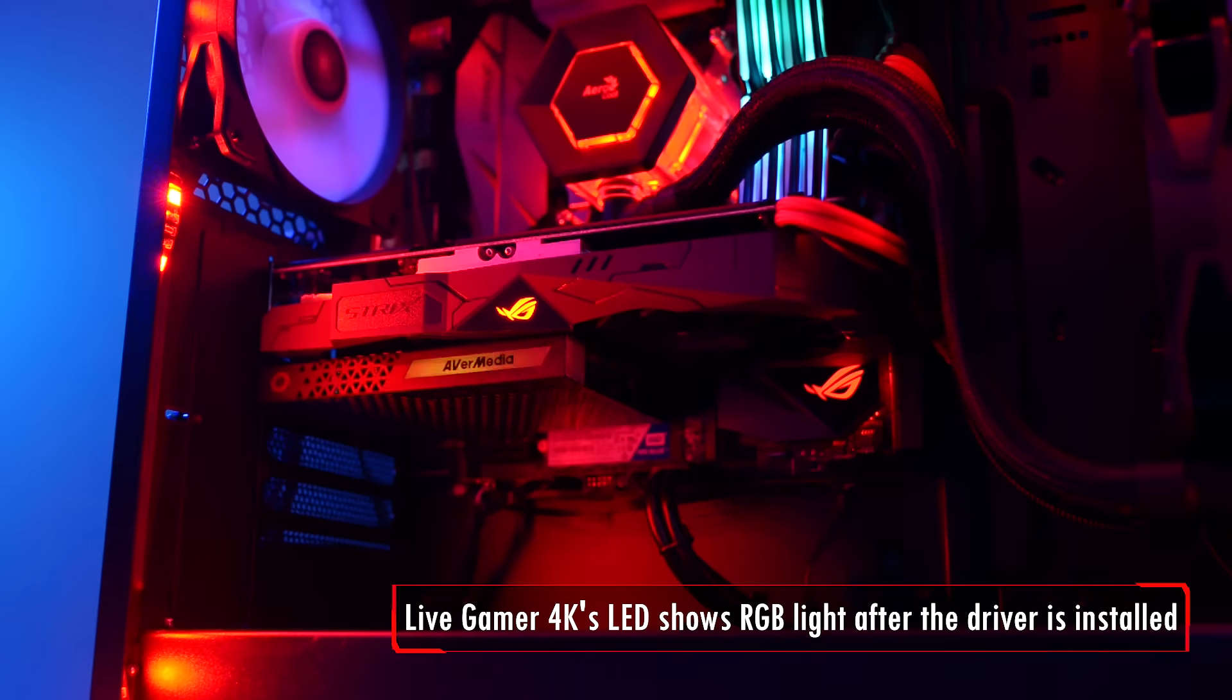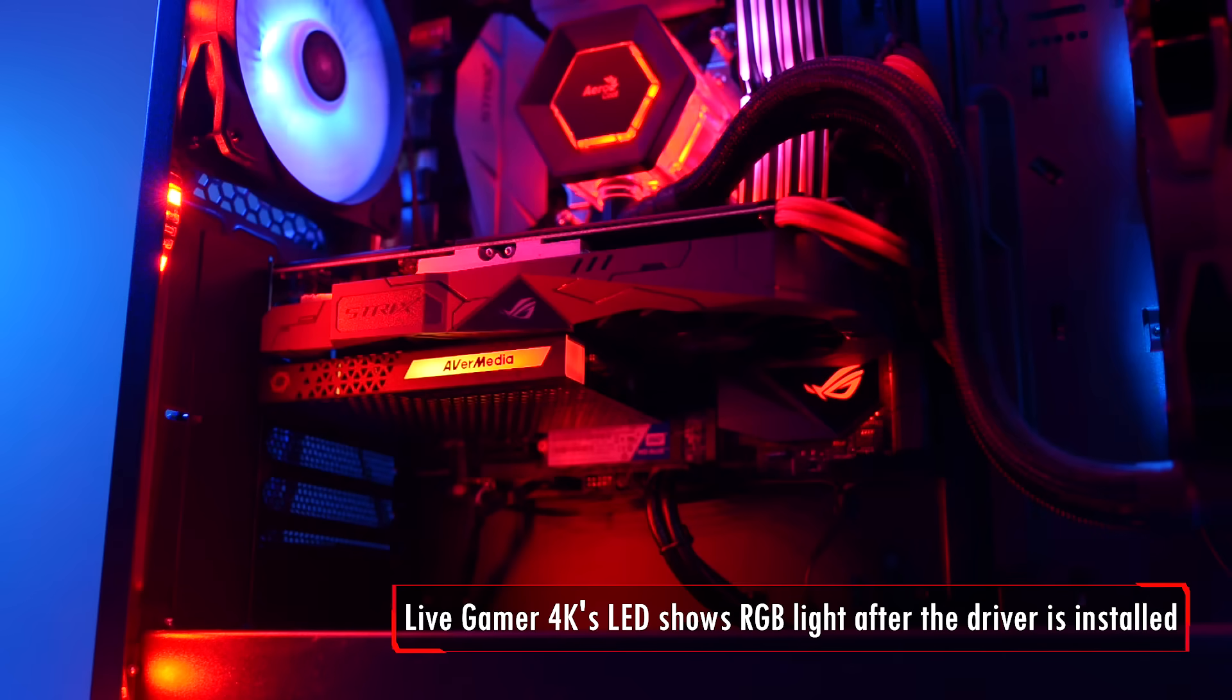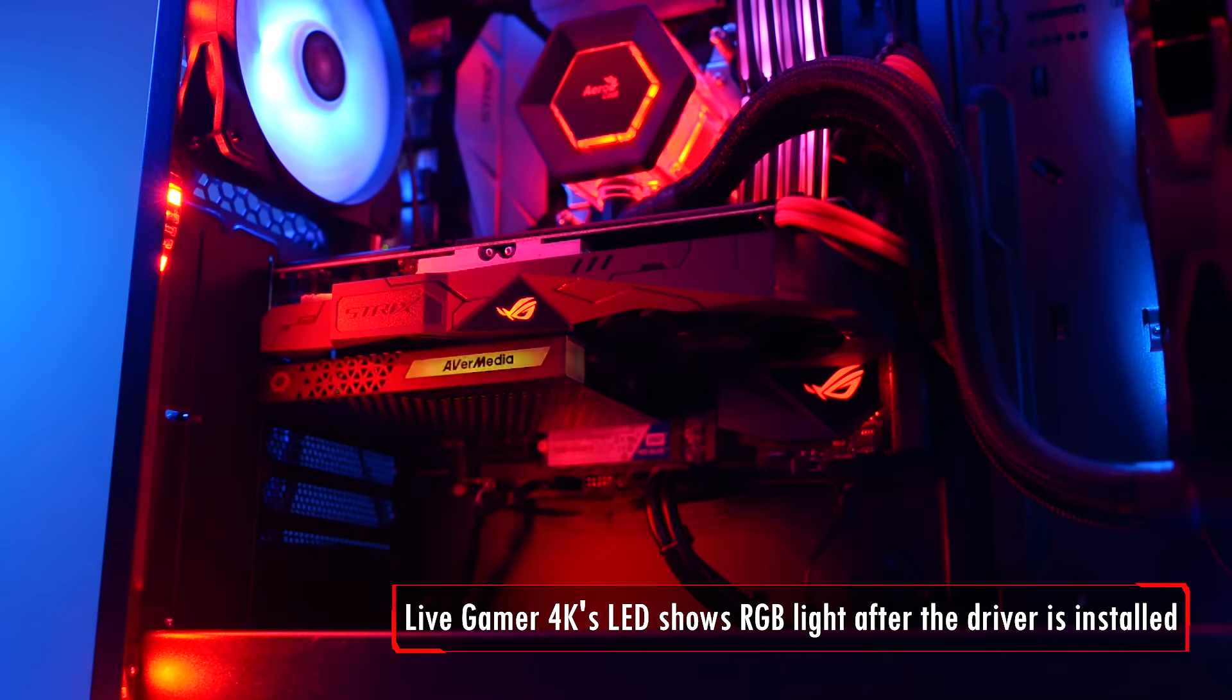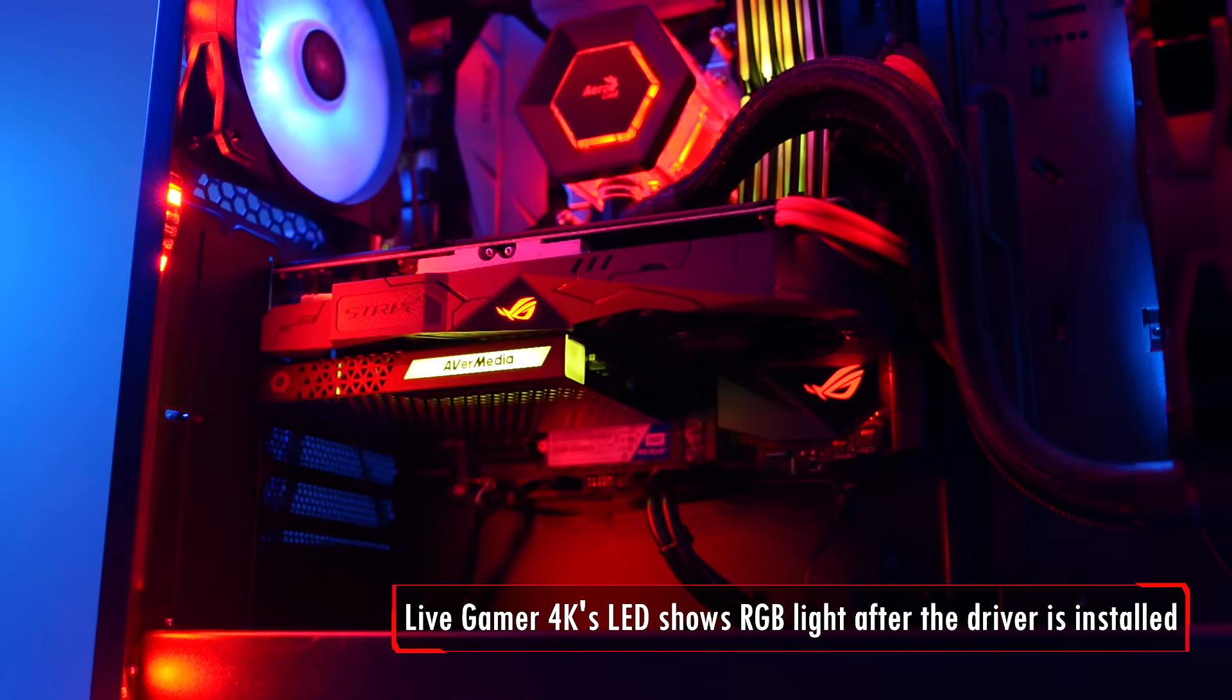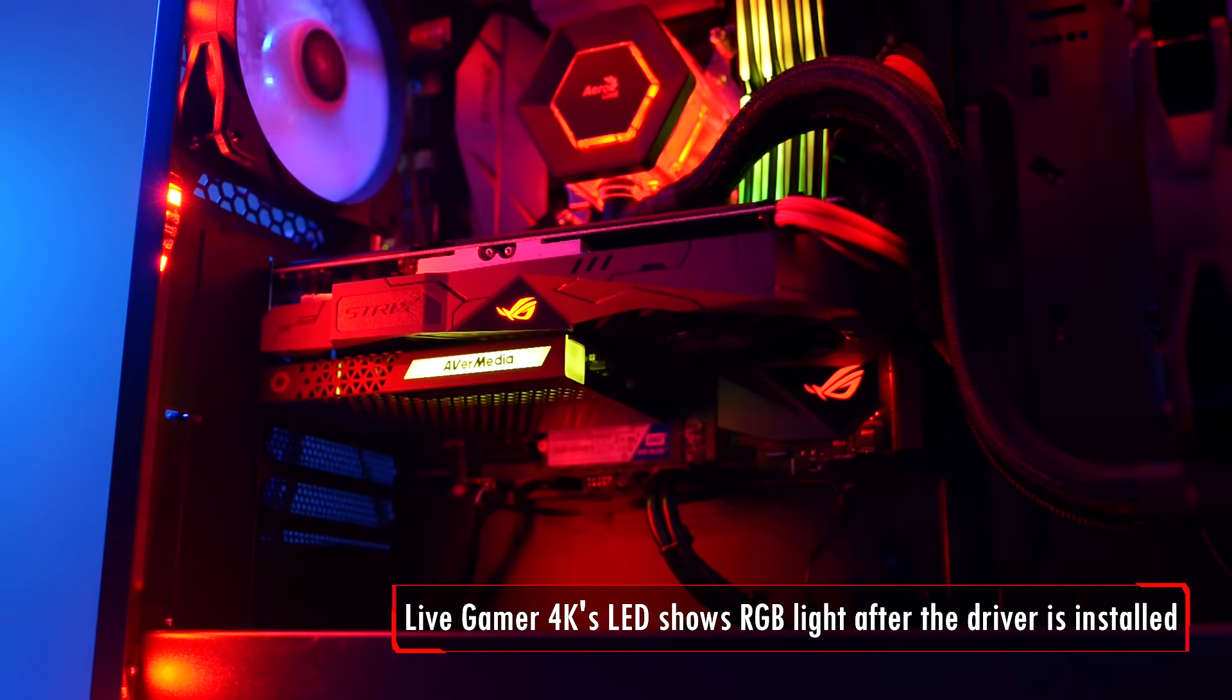After the GC573's driver has been installed, the LED of the game capture will light up in RGB.